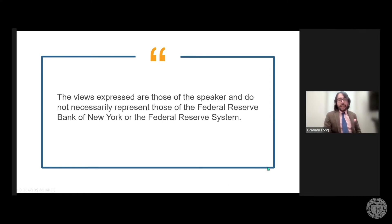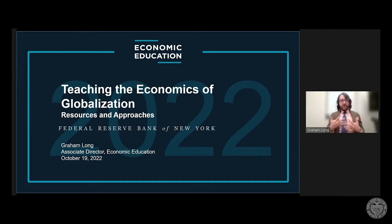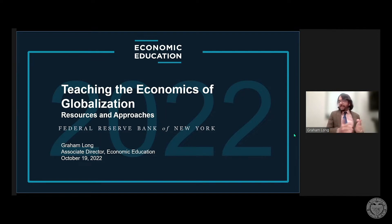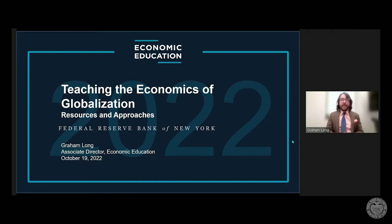Thank you so much, Cherry, and good afternoon to everybody joining us. My name is Graham Long, and I'm Associate Director of Economic Education here at the Federal Reserve Bank of New York. What I've been asked to do for the next 20 minutes is to set the context for teaching globalization, and more importantly, provide some resources from throughout the system on how you can teach this concept in the classroom. I'll then turn it over to research economist Gianluca Bonino, who will give you content focused on that global supply chain index.